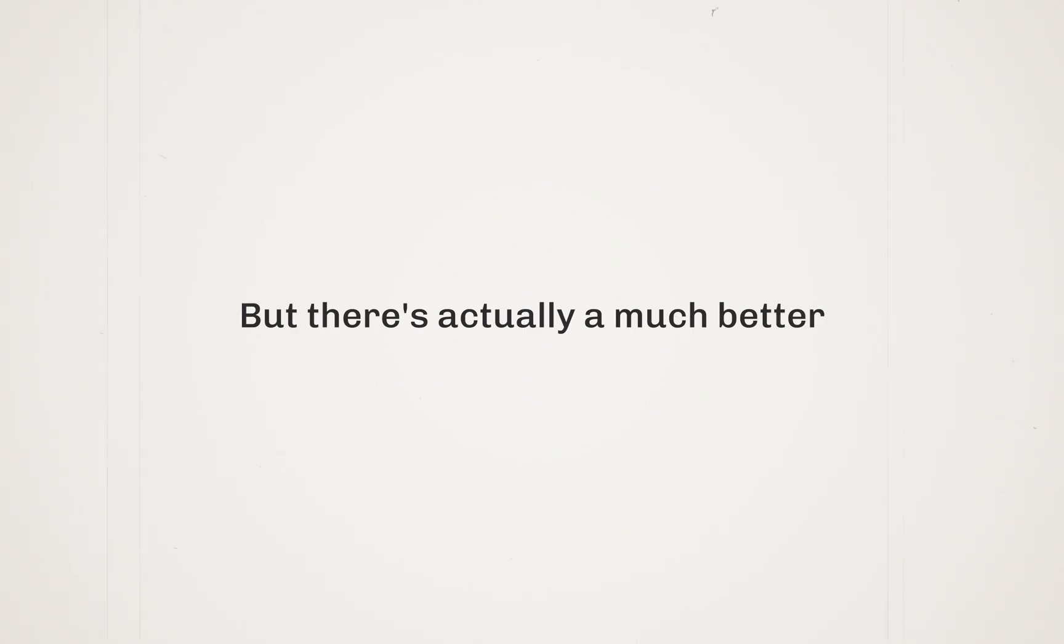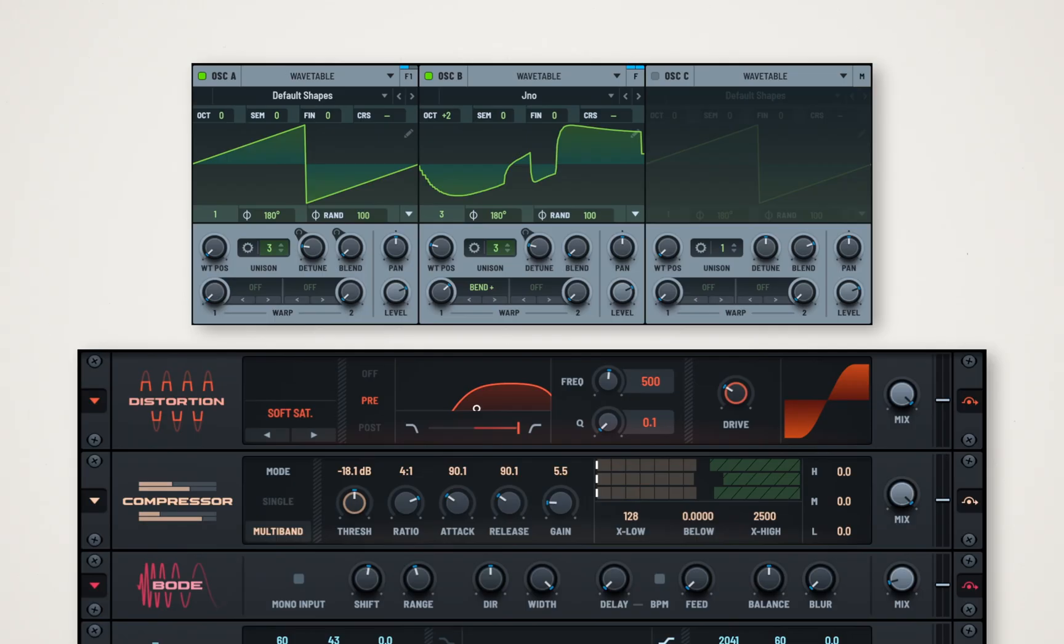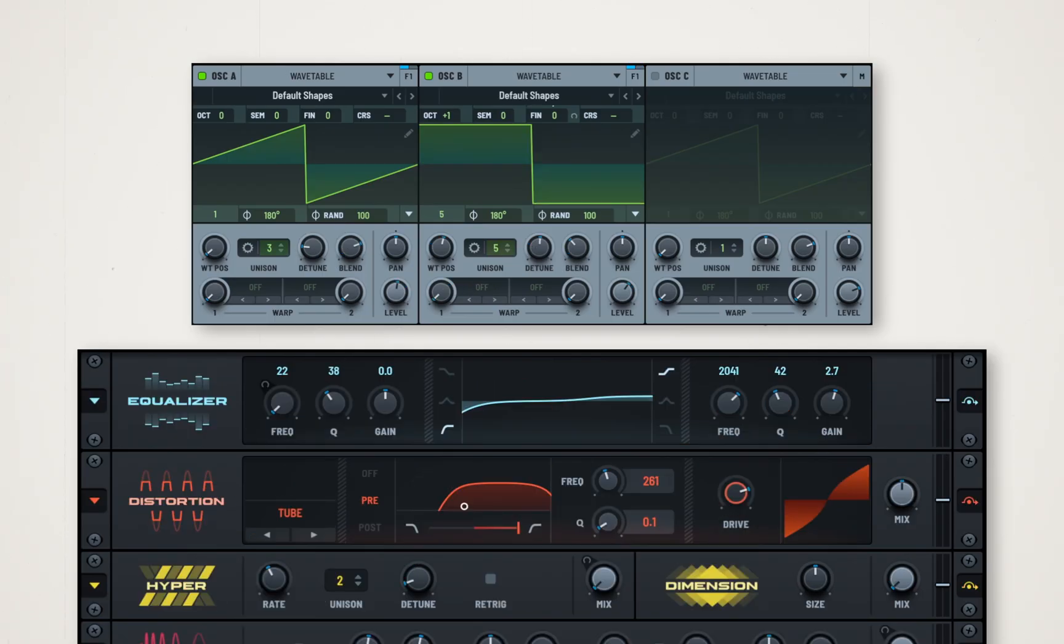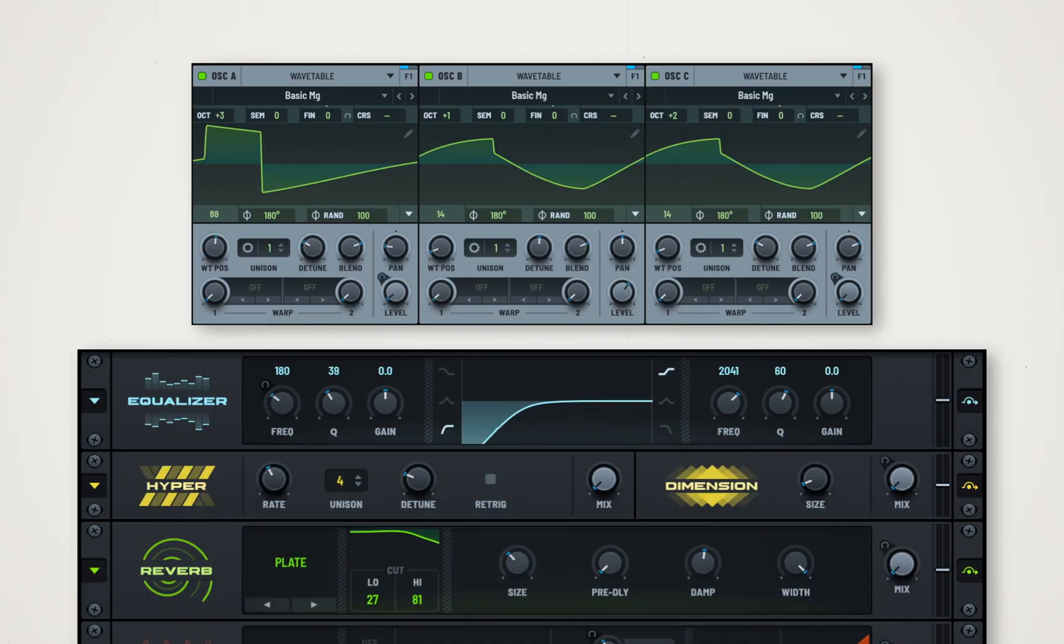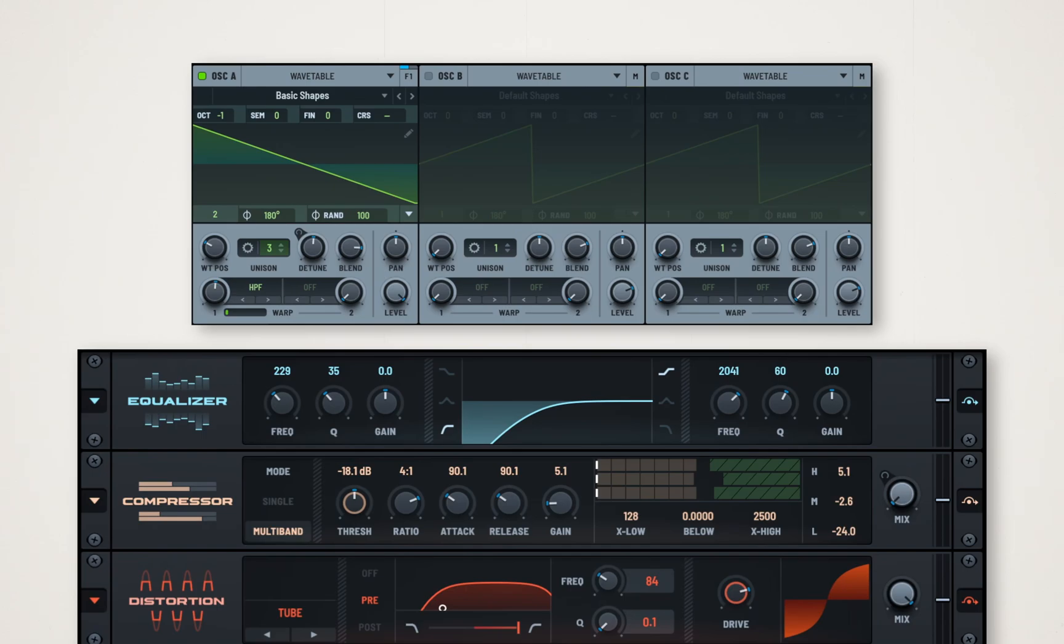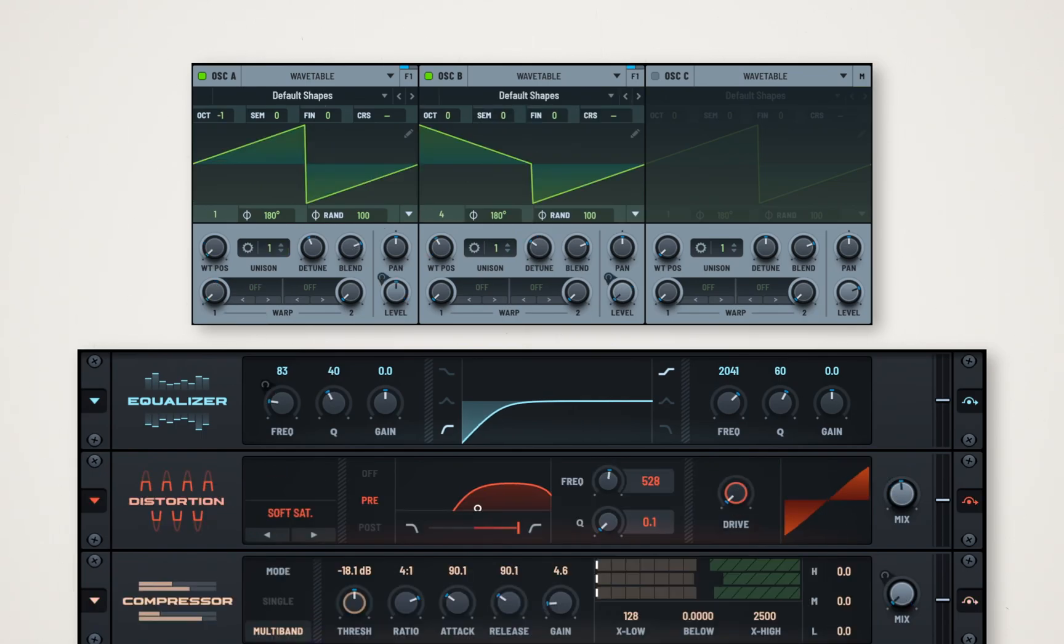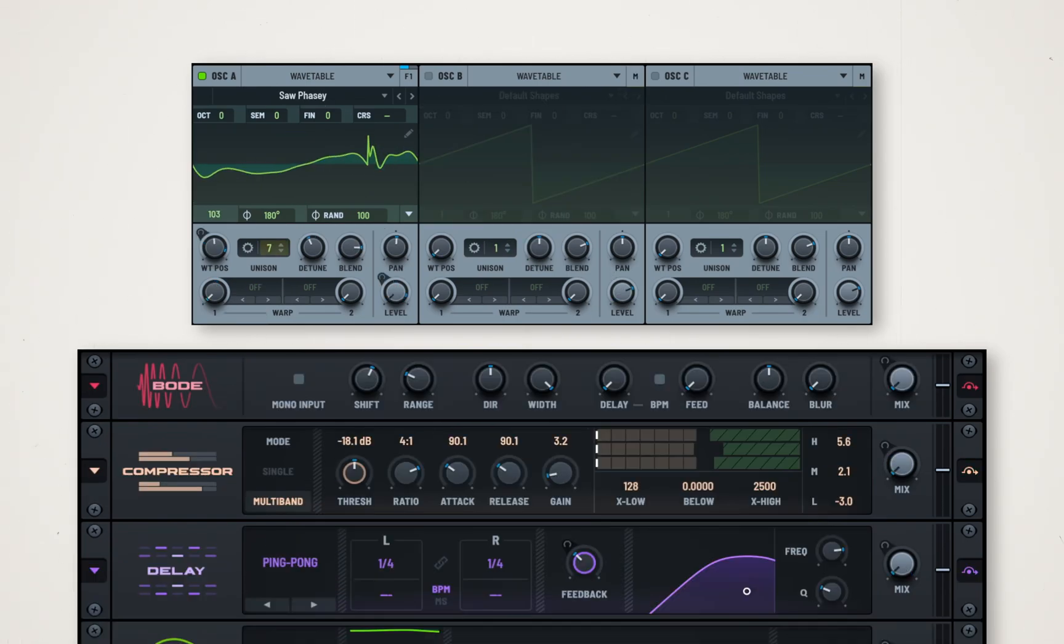But there's actually a much better, incredibly powerful way to use this. Hybridize isn't completely random. Instead, it combines presets by taking the oscillator section from one preset, combining it with the effects bus of another, and so on.